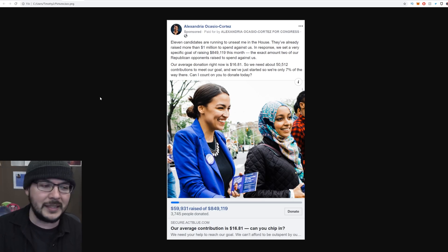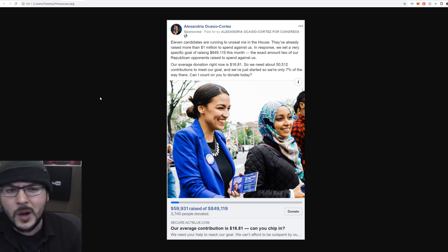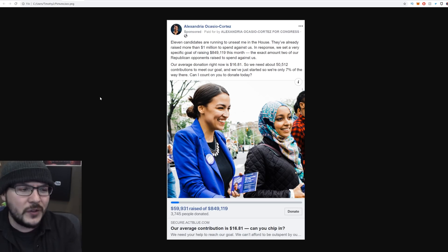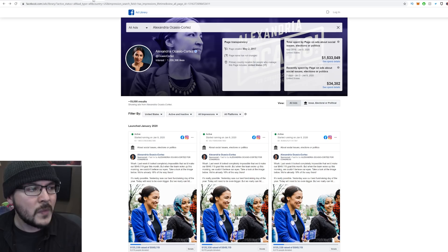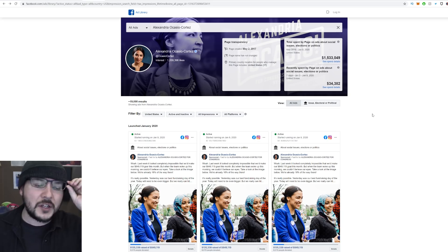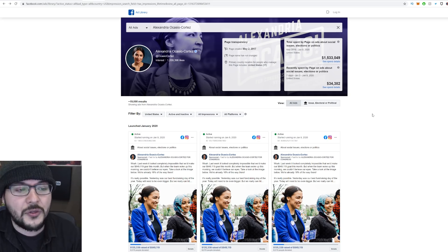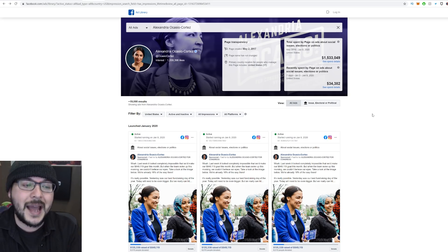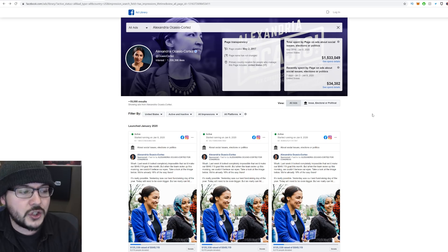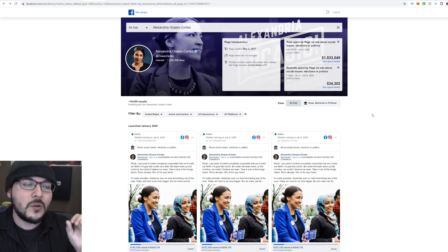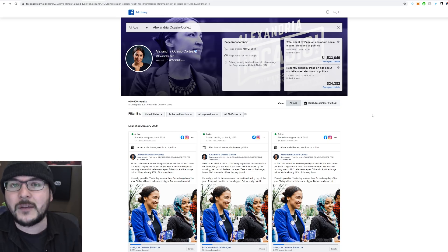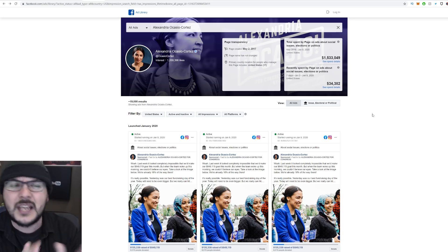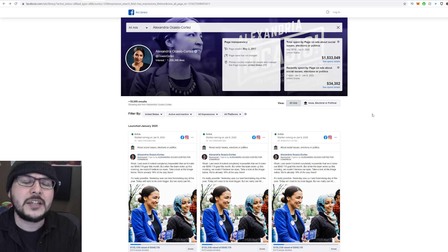I basically live in New Jersey's first district. So I decided to look into her ads, and as it turns out, AOC, since the start of the year has spent around $34,382 in the past seven days from January 3rd till the 9th. And she's actually run from December 31st till today, around 780 advertisements.